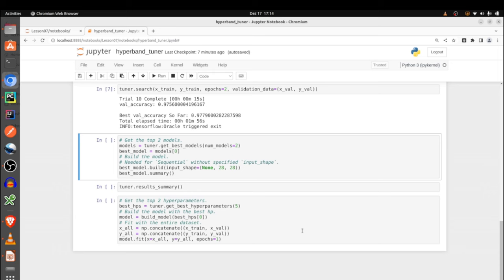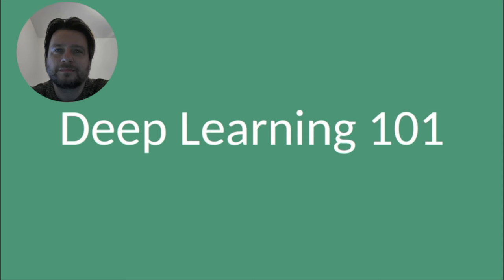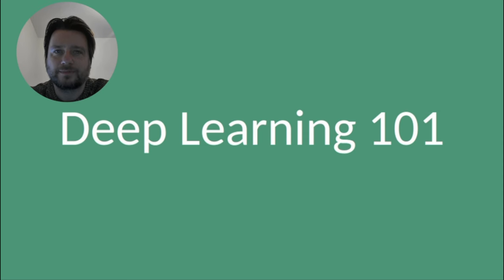And that's it with hyperparameter tuning in general. Thank you very much for your attention. I hope to see you next week for lesson 8, which will be about convolutional neural networks and how they are used for image processing.